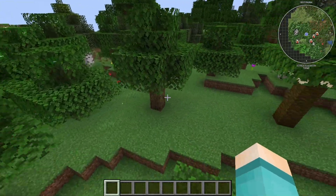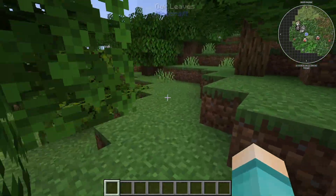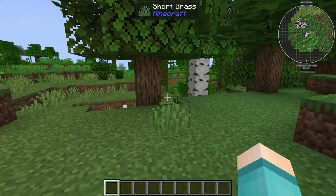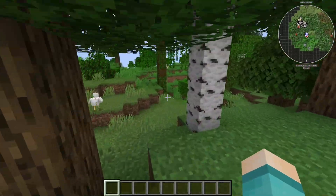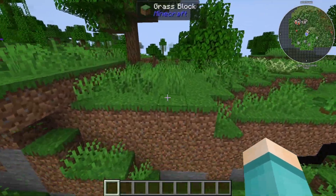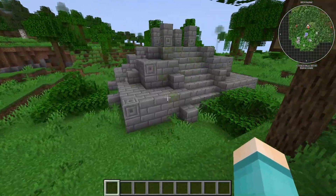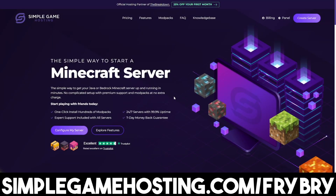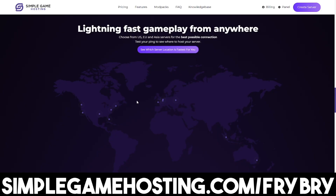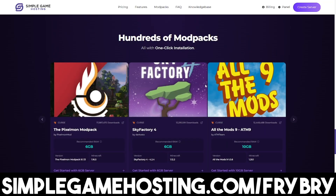Another thing that really matters when playing All the Mods 10, especially in multiplayer, is the amount of RAM allocated to it. If you have a Minecraft server and don't have enough RAM allocated, or the server wasn't built to carry such big modpacks, that is going to cause lag. Thanks to our partners at Simple Game Hosting, there is a very good solution — they offer affordable, high-quality Minecraft server hosting where you can easily create a modded server and upload modpacks such as All the Mods 10, Pixelmon, Cobblemon, and more.